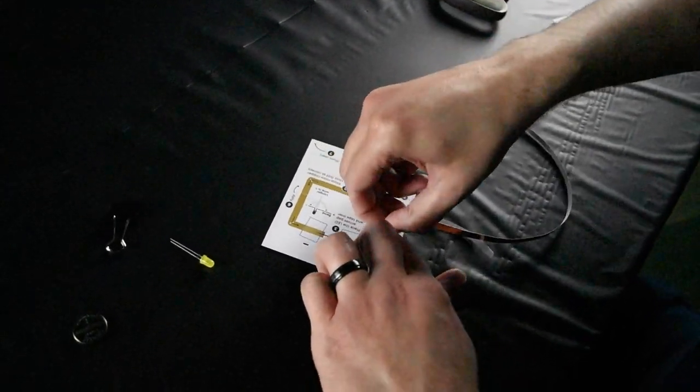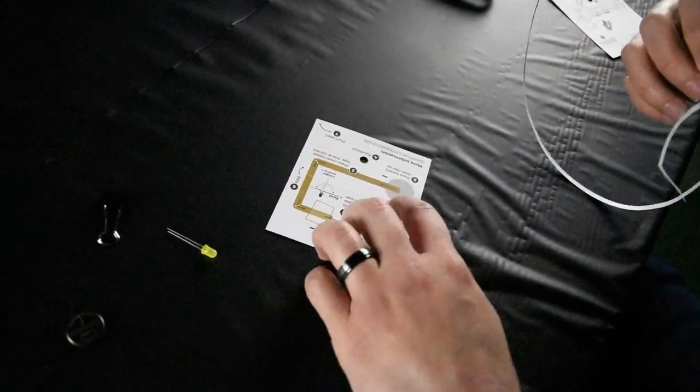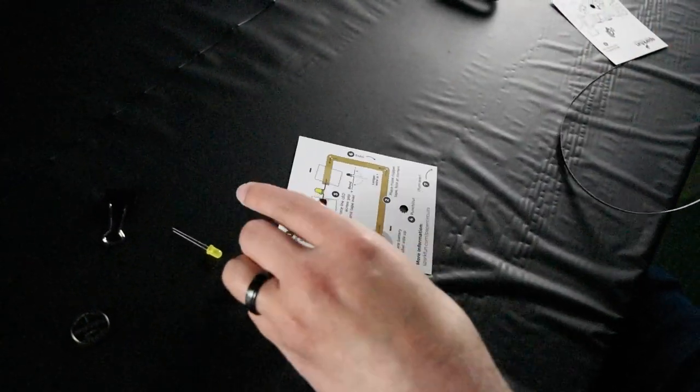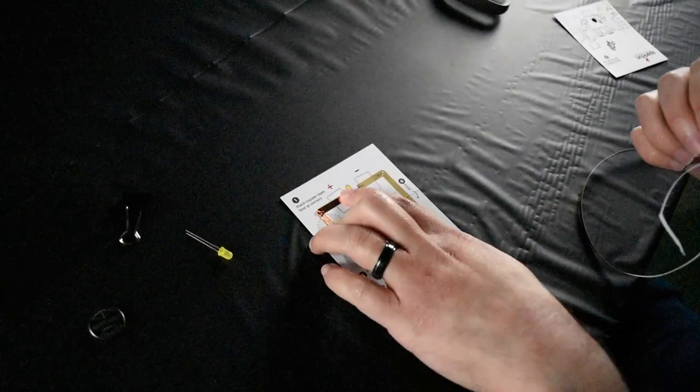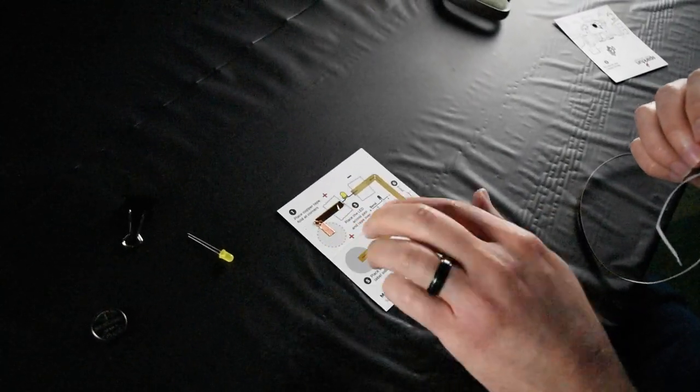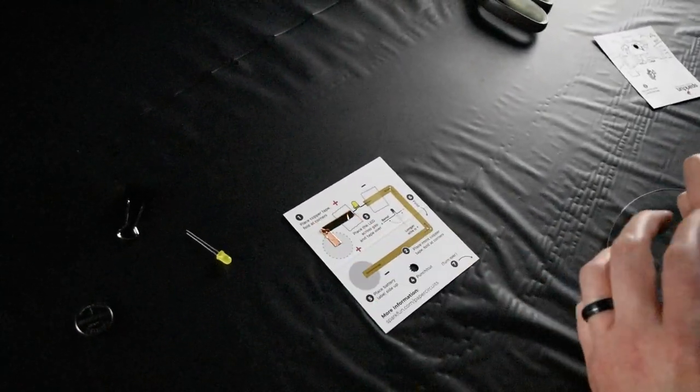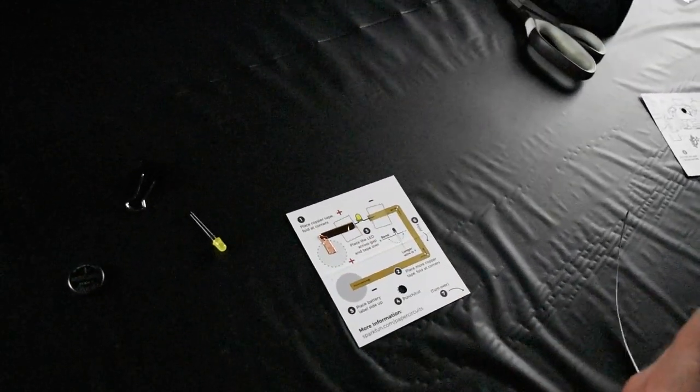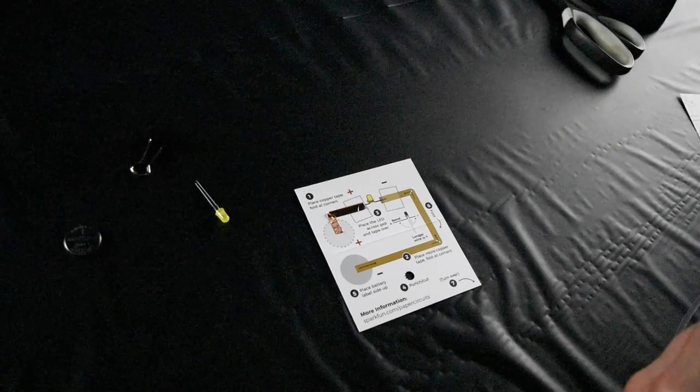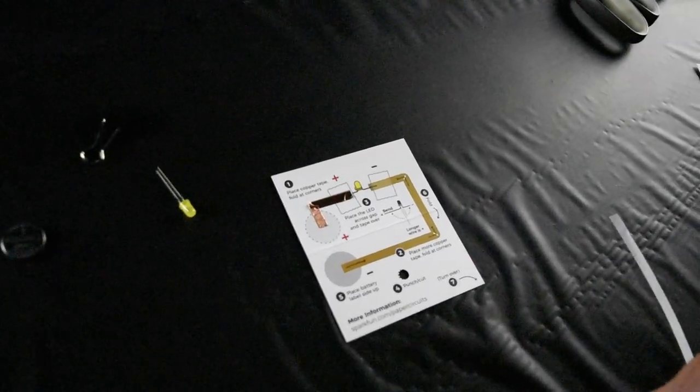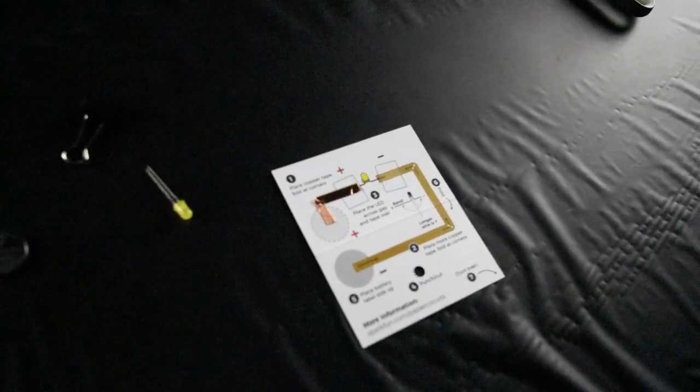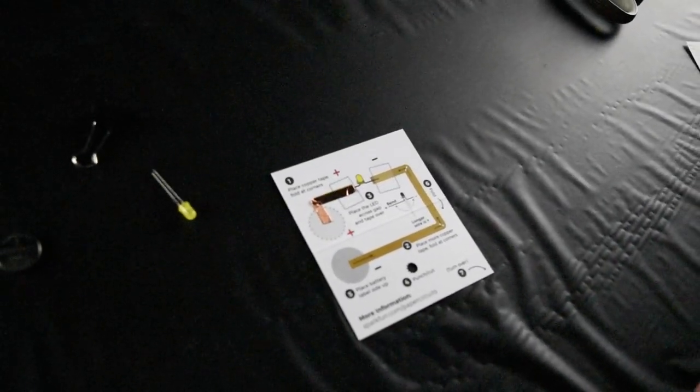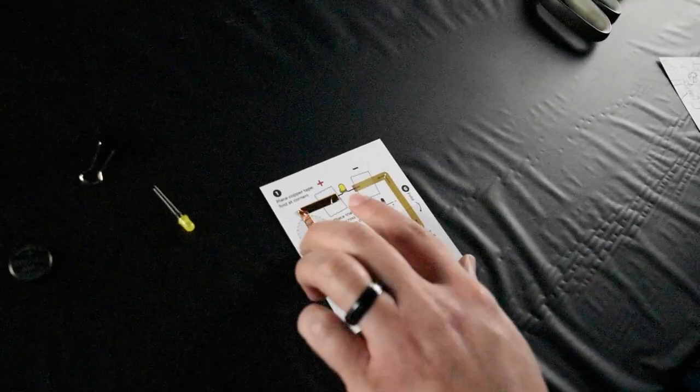you can cut it or just simply tear it off. Should look something like that. It's okay if your corners are not super neat as long as the copper tape is all in one piece.